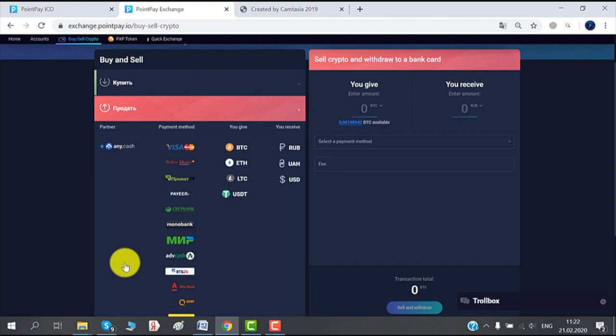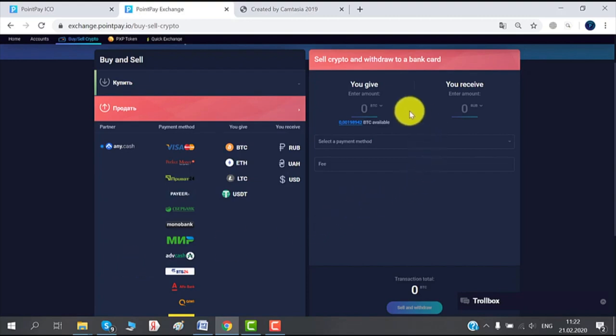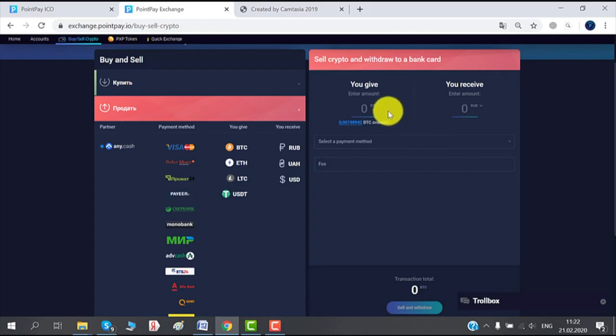As you can see, it's already chosen here by default so we don't need to change it, but you can use the drop-down menu to pick whatever currency you want. And then you choose the currency you receive in the method of payment.